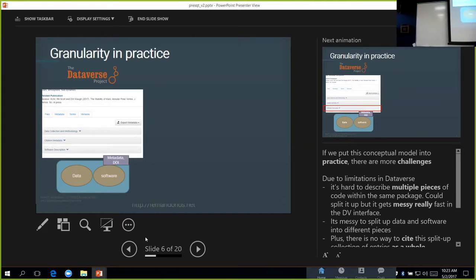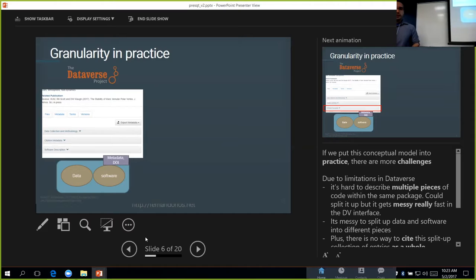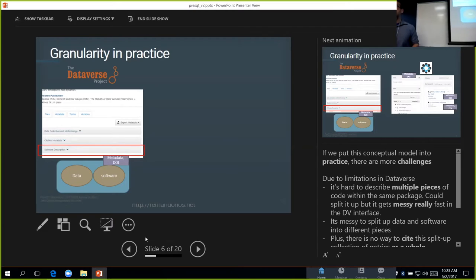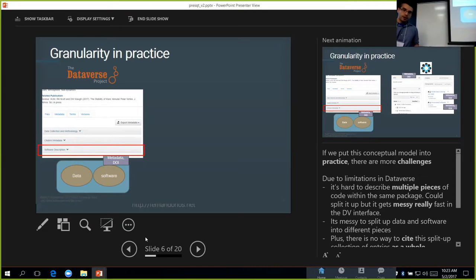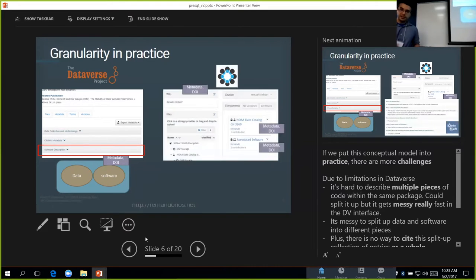As far as making this work in Dataverse, what we've done is we've created a custom software metadata block that contains special metadata just for the software.